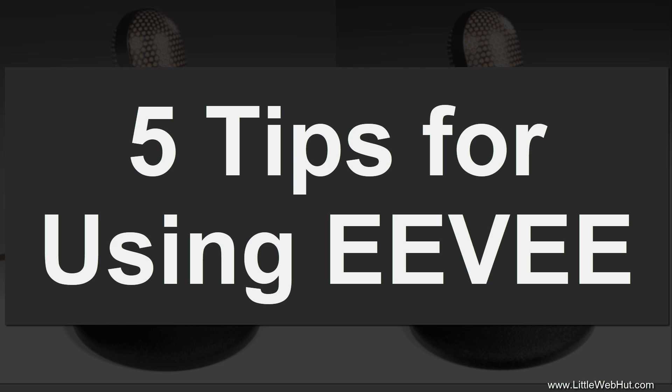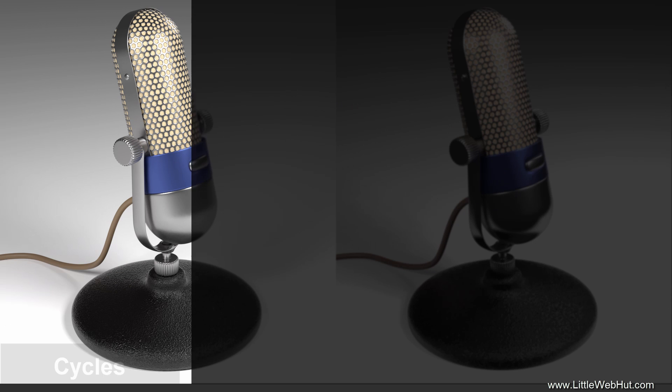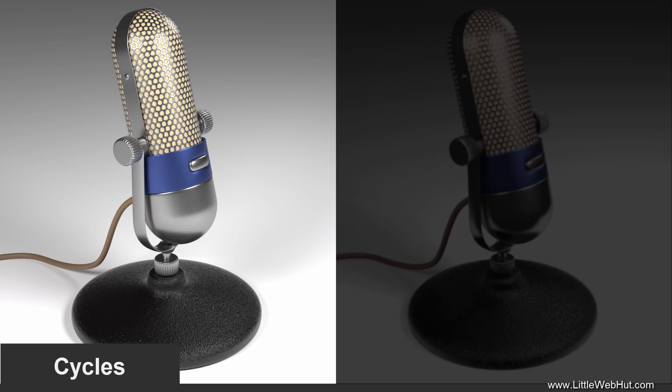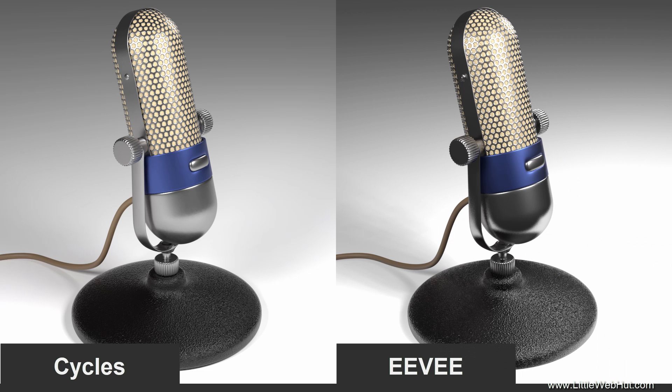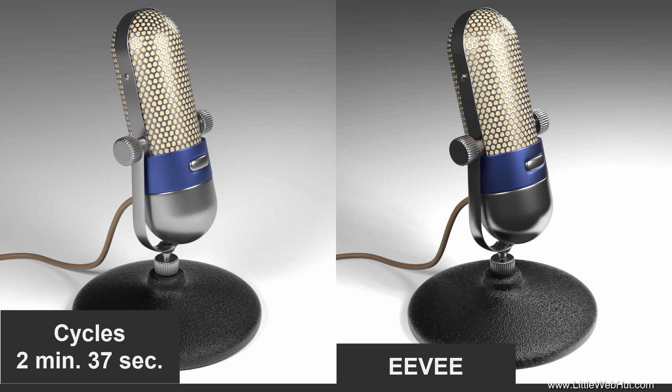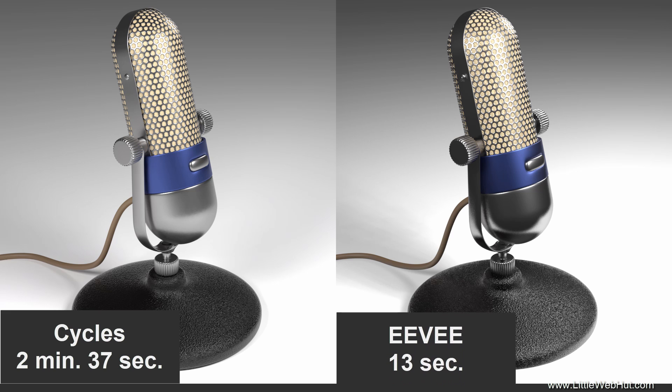As an example, here is an image rendered with Cycles and here is the same image rendered with Eevee. The image rendered with Cycles took my computer 2 minutes and 37 seconds to render. The same image rendered with Eevee took only 13 seconds to render. With Blender 2.8, you can use either Eevee or Cycles for your final render. Which one you use will depend on your specific needs.